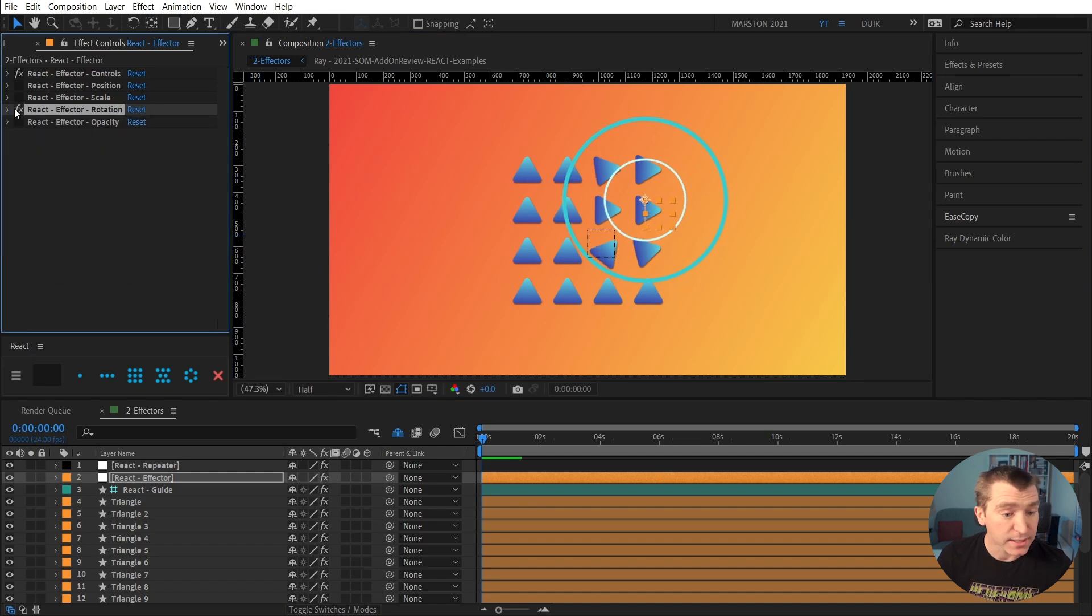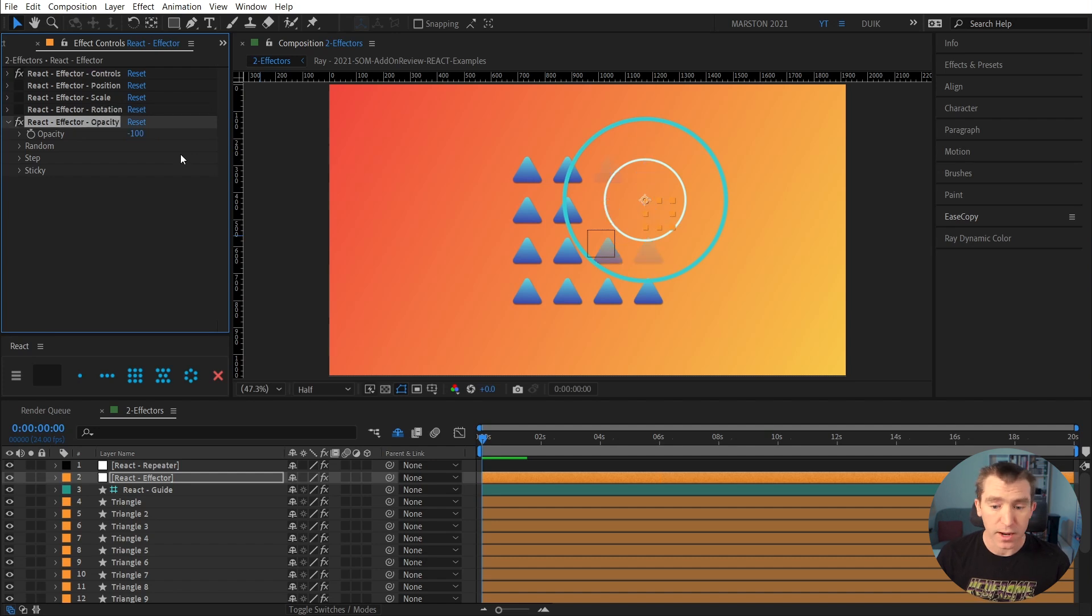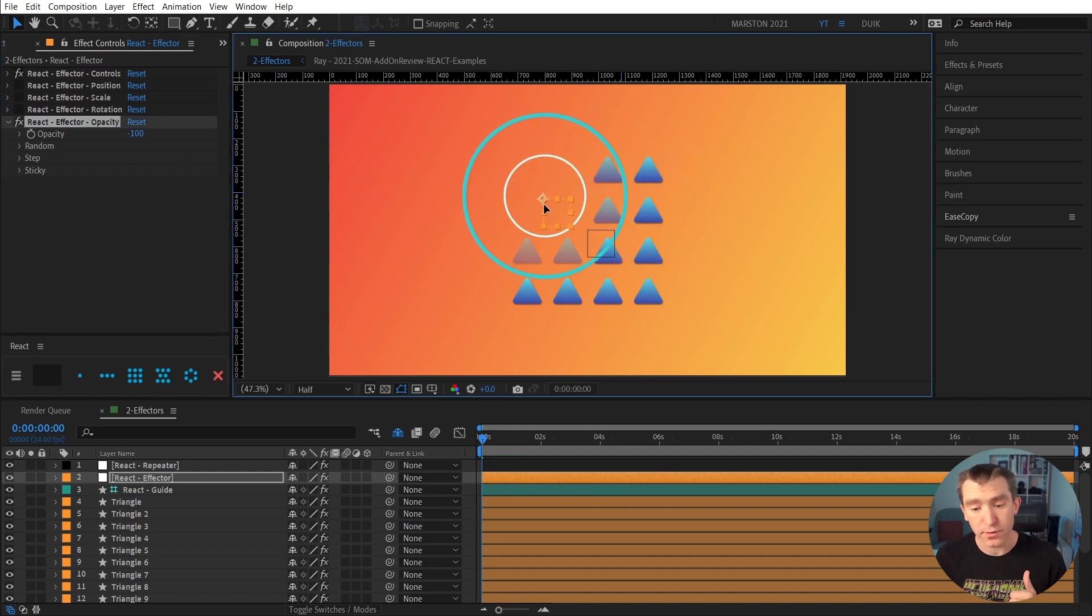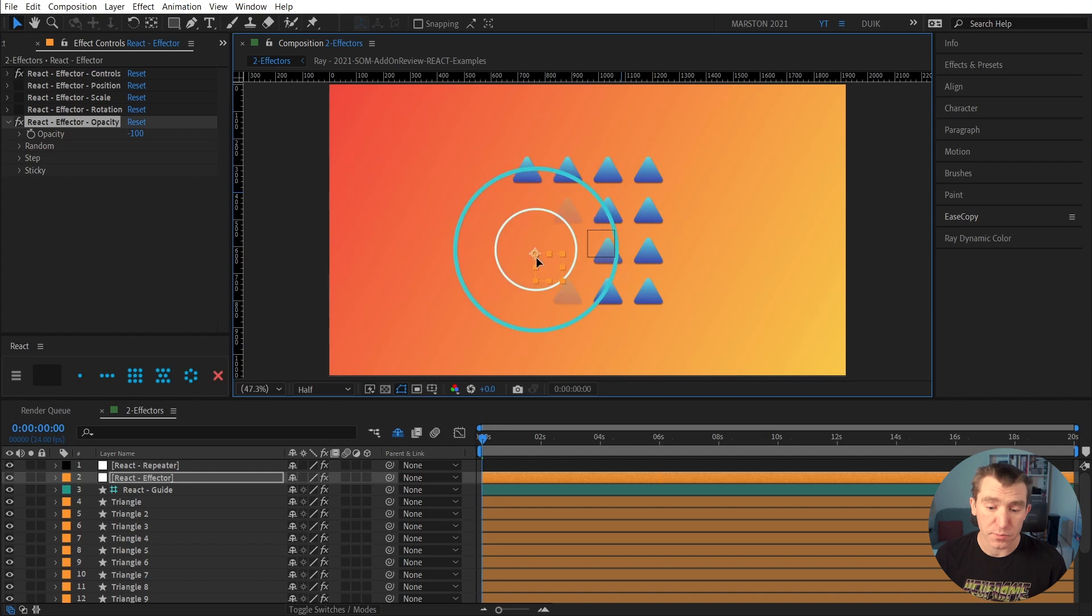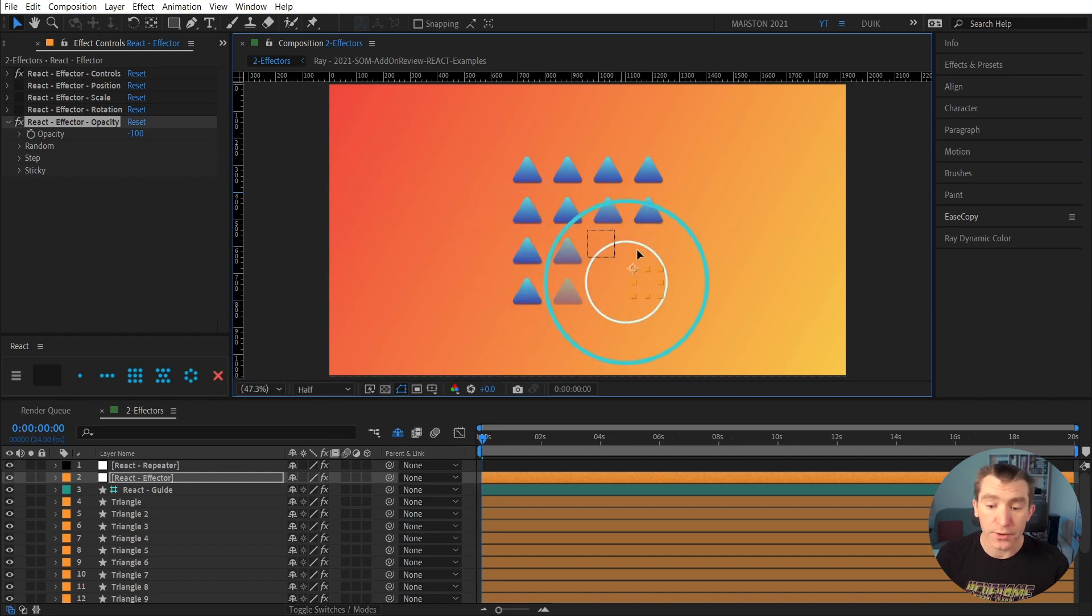And last, we have opacity. Very simple. If we say minus 100, now 100 is being subtracted from the opacity property of the layers under the effector.